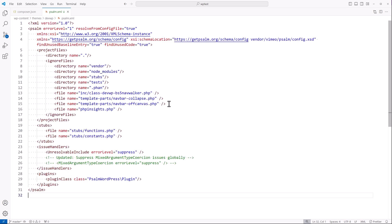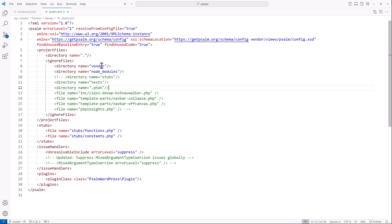So now I'm going to paste in my code and explain exactly what's taking place. Basically, it's an XML file — we're going to scan the current directory and everything below it. But we're going to ignore these files and folders: the vendors folder, the node modules, we're going to create the stubs folder, the test folder, and the dot fan folder. These files we're going to create later on — I'm going to comment these out for now since we currently only have the vendor and node modules. And then these are going to be where our stubs are — I'll temporarily comment those out.